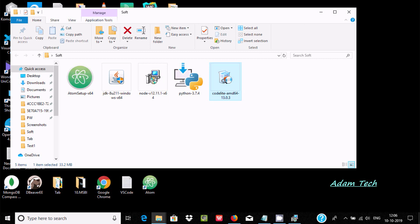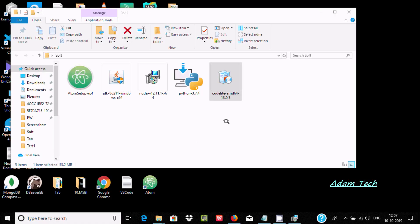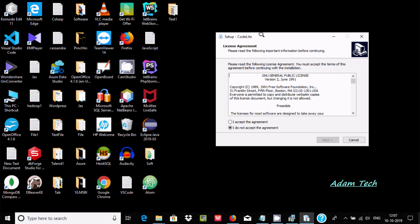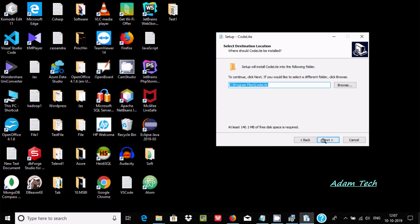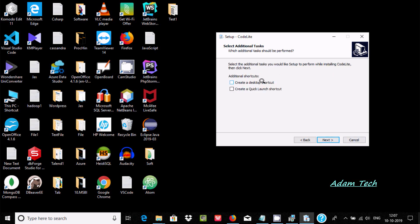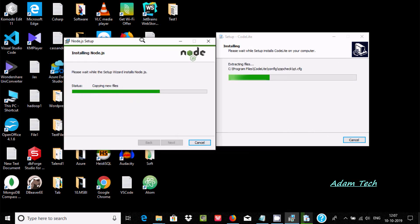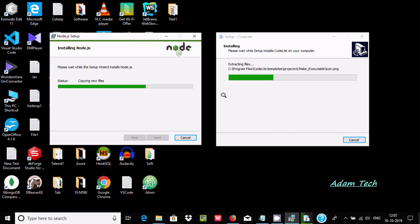Double click the CodeLite installer — you can see it's for a 64-bit AMD operating system. In the setup, accept the terms, click next. This is the location where CodeLite is going to install. Click next, select the install menu, create a desktop launcher, click next, then install.